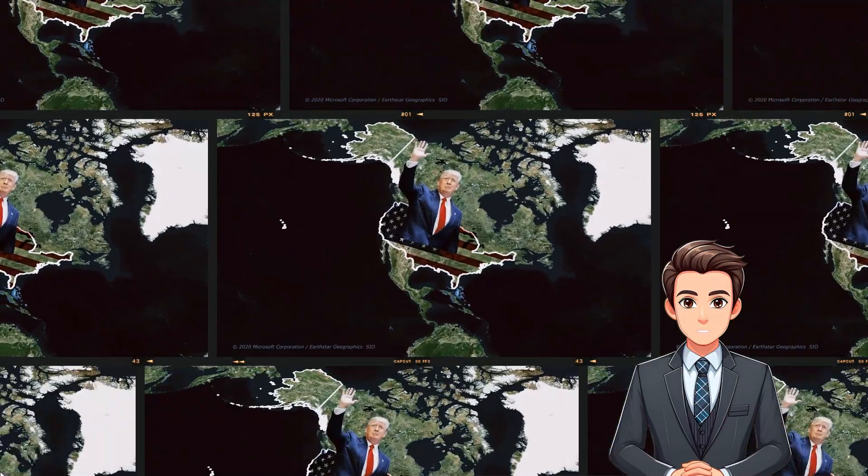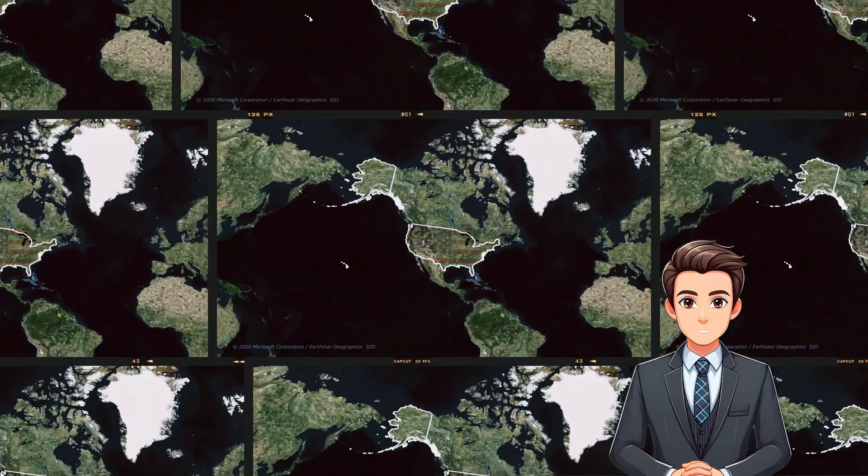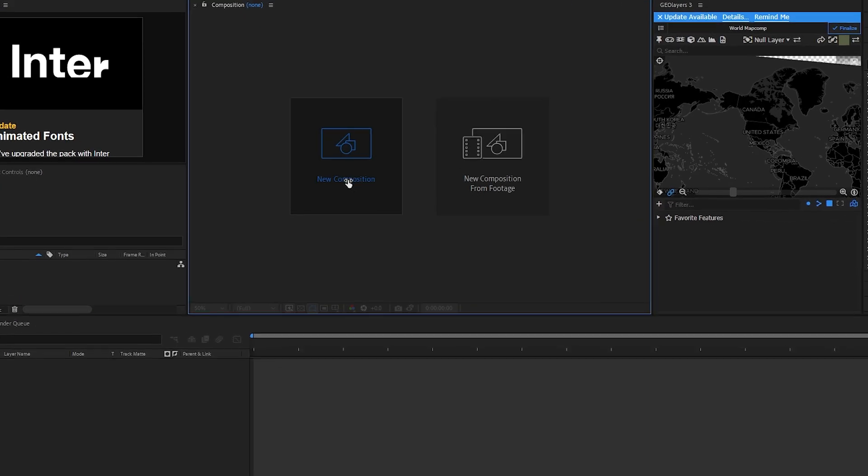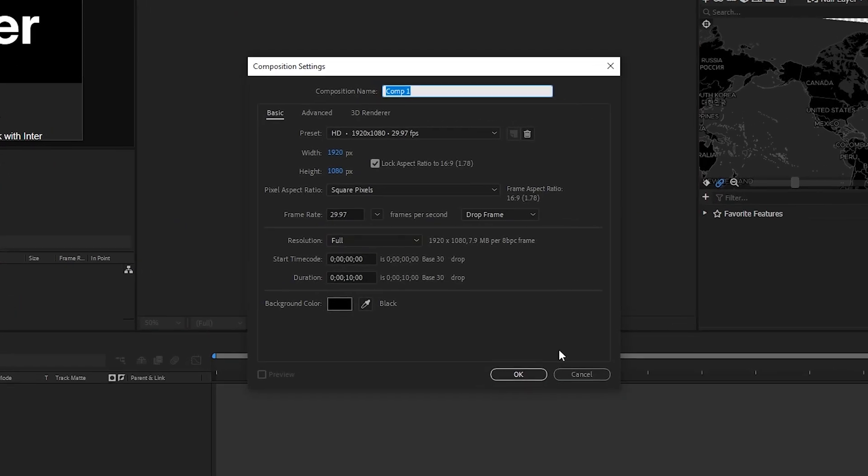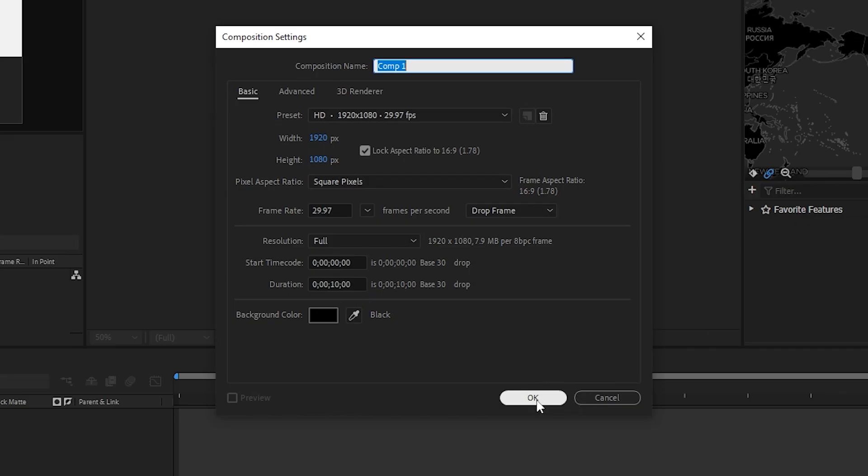Without any further delay let's get started. Step one: make a new composition in After Effect and select whatever time you need. For me 10 seconds is okay.